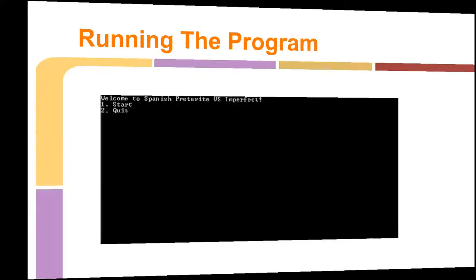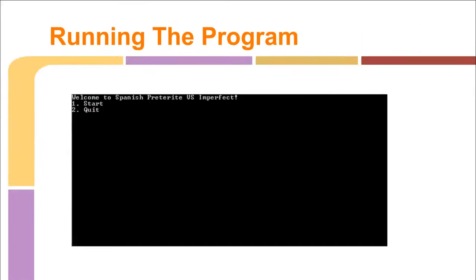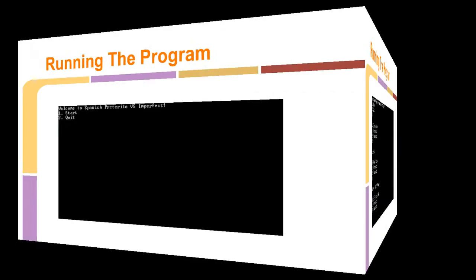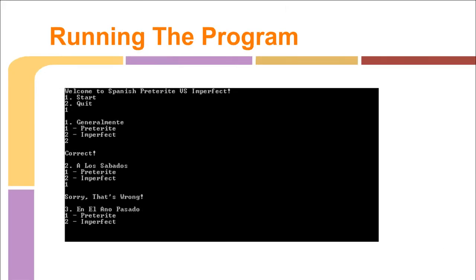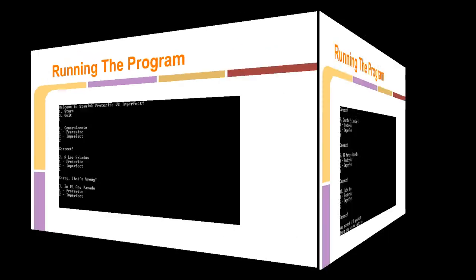And then right here, this is how the program looks when it's running. So it gives you the option to start or quit. And then as you can see, I typed in a one, so then it didn't let me start. And then for generalmente, I put in a two, and that's the correct answer, so it told me I'm correct. But then for the second one, the answer was also imperfect, but I typed in a one, so as you can see, that's wrong.